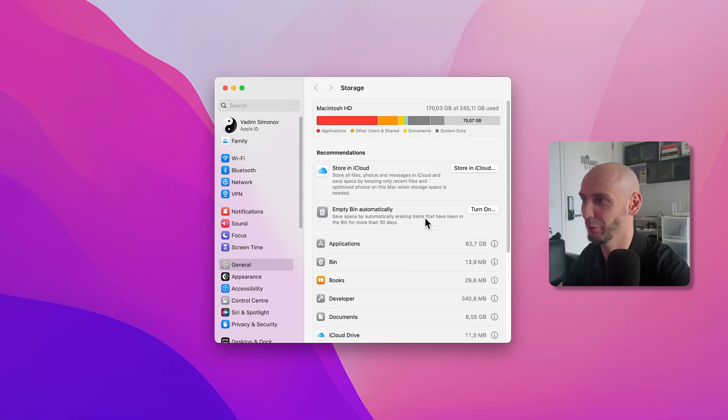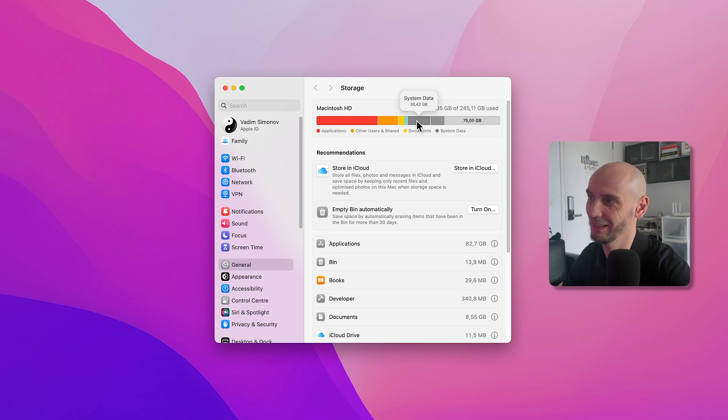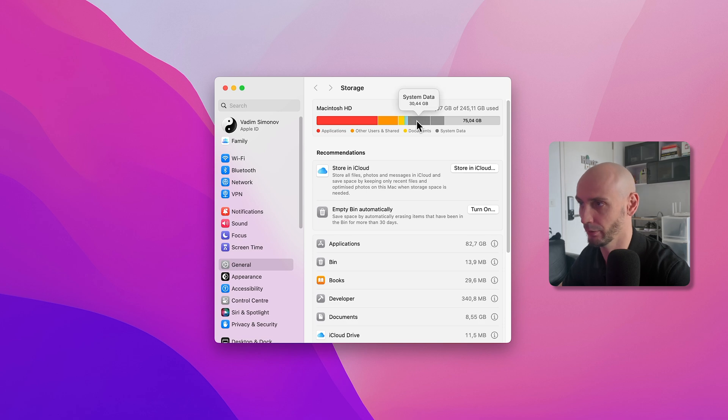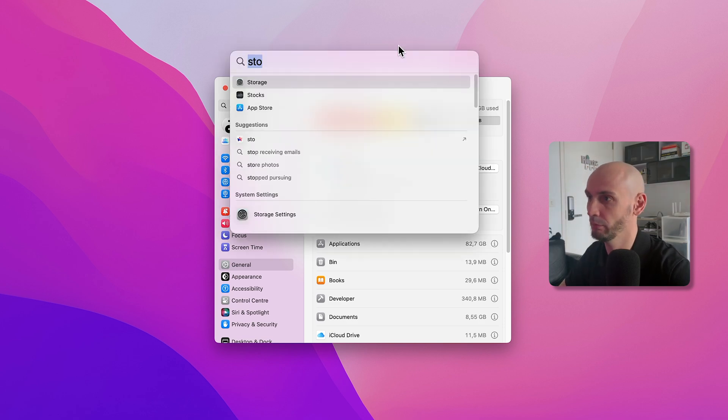Next step: maybe a lot of you guys are wondering what exactly this system data is, or before it was called Other. Let's take a look at what we can do about it.